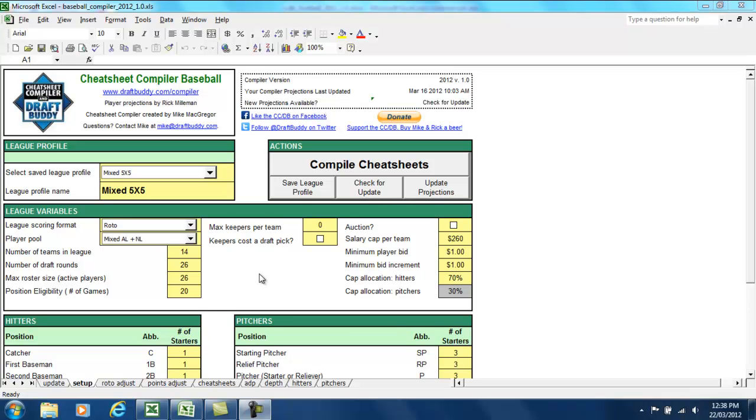Hi, it's Mike again from DraftBuddy.com, showcasing the Chi-Chi compiler in DraftBuddy for Fantasy Baseball, and we also have Fantasy Football.